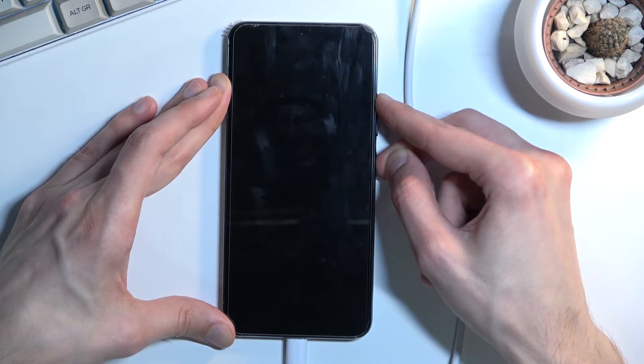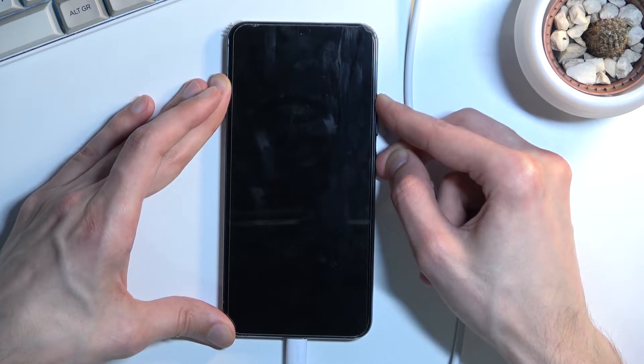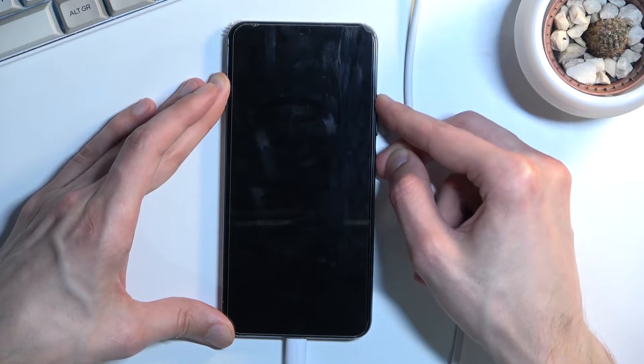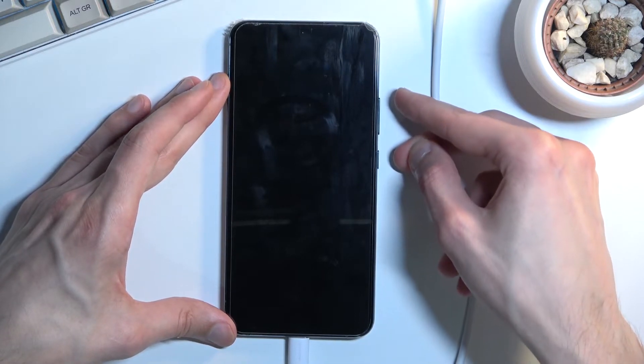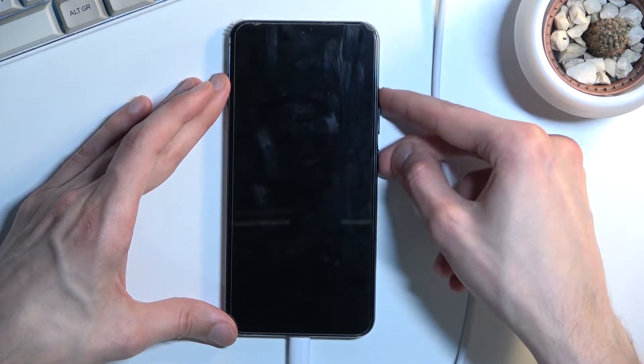Now if nothing shows up on the screen in like 5 to 10 seconds, let go of the keys and press them again.